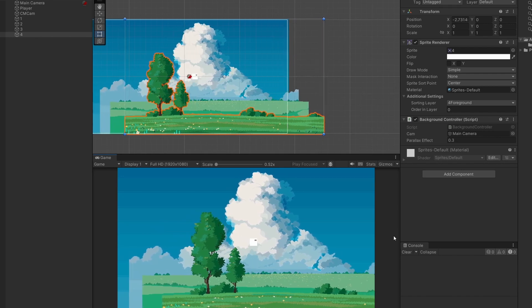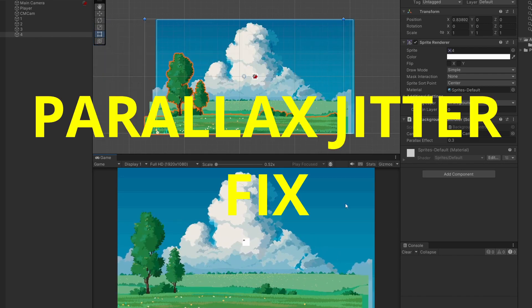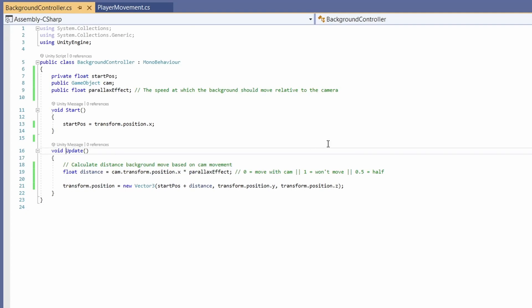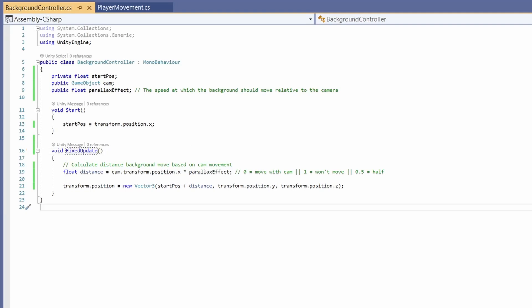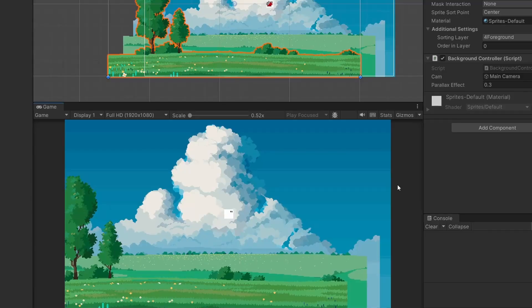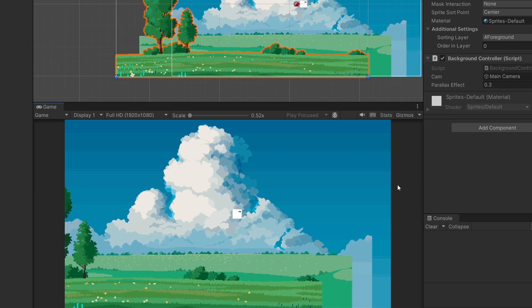You can see the clouds there are jittering in the background. We can do a fix for that. So if we jump back to our script and instead of using update we want to use fixed update. Let's just move out our parallax movement. If we go back and test that now when I move it's much smoother.